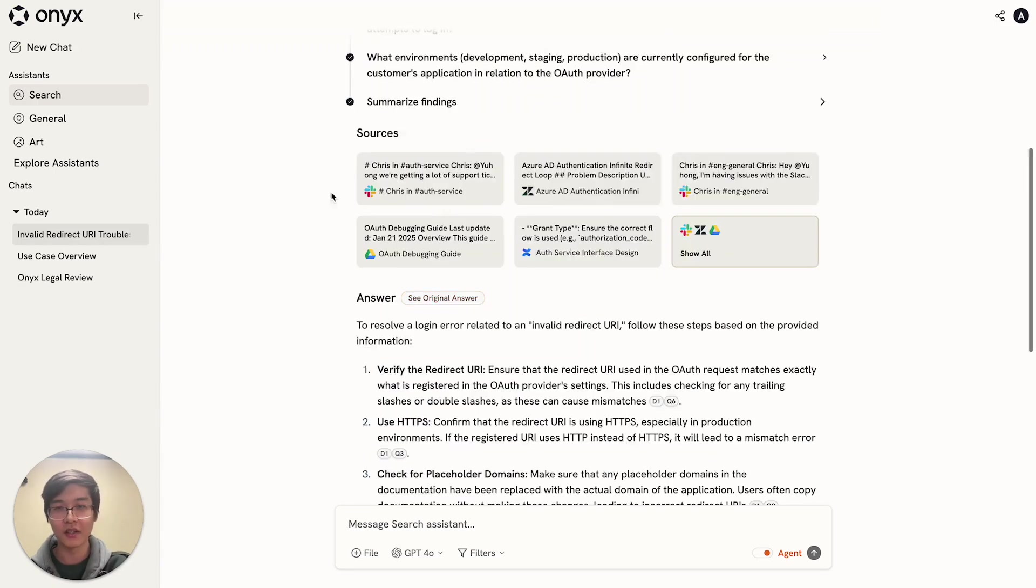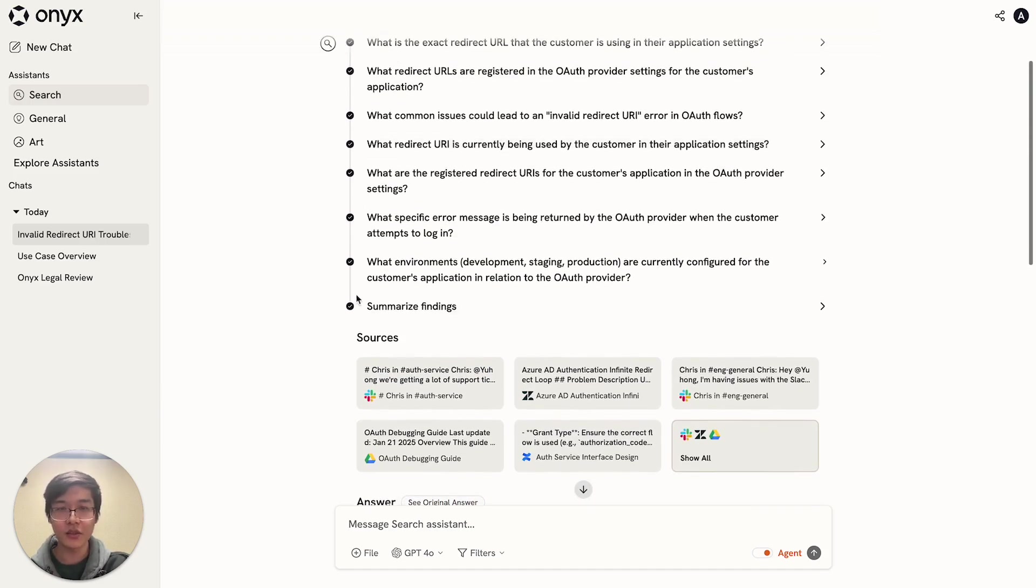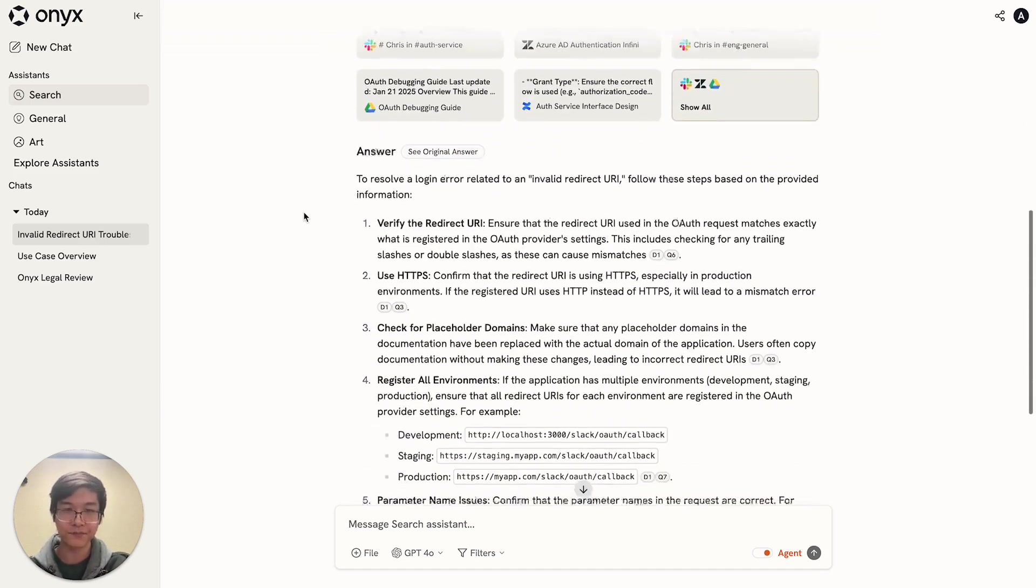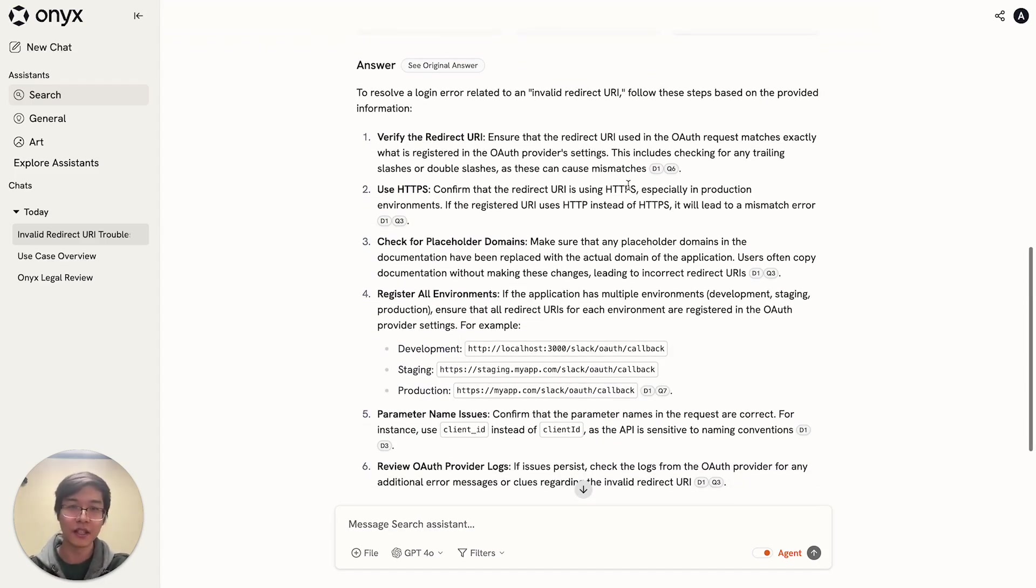If we click on this, we can now see all of the additional questions that the research agent has explored. And we also get an updated answer.